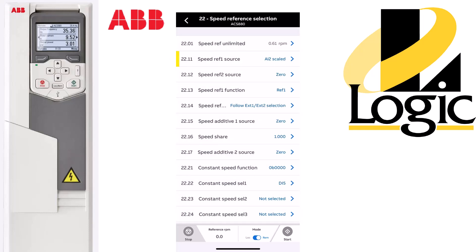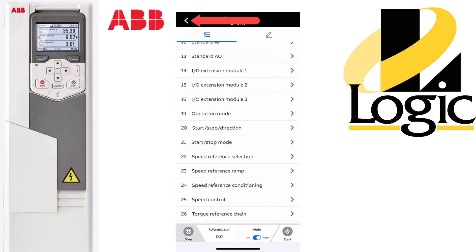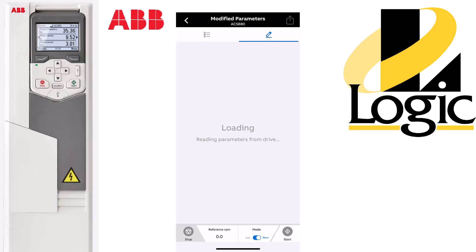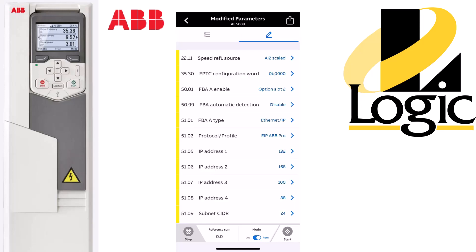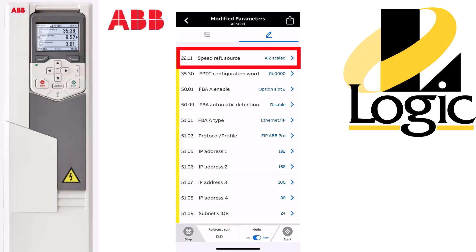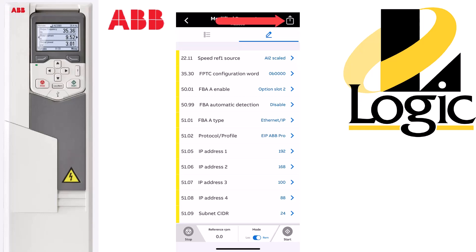You may notice that yellow bar next to 2211. That happens when you change parameters from their default value. Hit the left arrow shown here to go back to the main parameter screen. Click on the pencil icon if you want to view all changed parameters from default value. Here's the list and you can see the very top one, 2211, is the one we just changed. You can also click the icon in the upper right hand corner if you want to export this and email it out as a PDF.